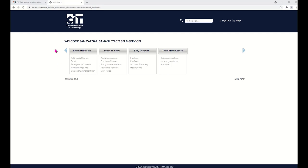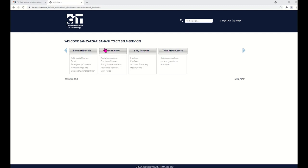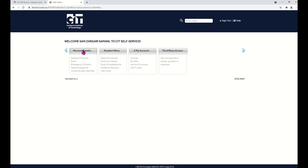When you've signed in, you will see your home page with these four tabs at the top of the page. Check your personal details.